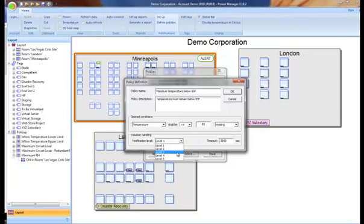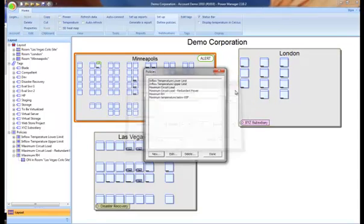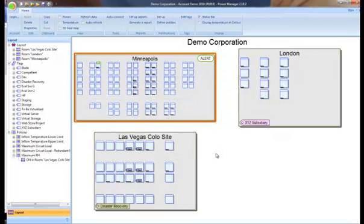We'll make this a level three notification. And this timeout option allows you to indicate how long you want to wait before you're notified again if the policy violation persists. So our policy is set up. We click on OK, we can see that it's been added, and we click on Done.